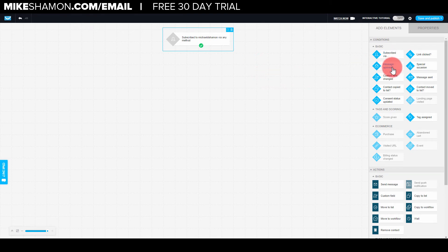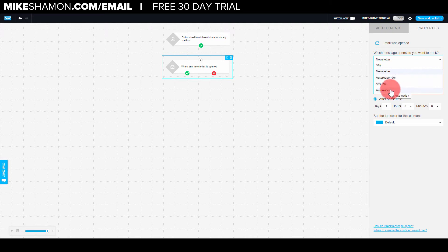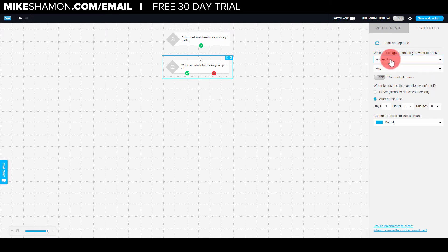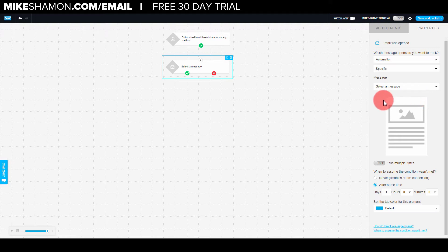So they subscribe to the email list. Now if you go to message open, it says 'when any newsletters opened' - what you want to do is select whichever one you want. Usually it's automation - you want to track automation messages. Then it says choose specific, and I'm going to choose specific. You can select your message or you can create a new one. If you've never created an automation before, there's probably going to be a 'create new' button right here. Go ahead and click that, and it'll take you into the prompt to make a new message.